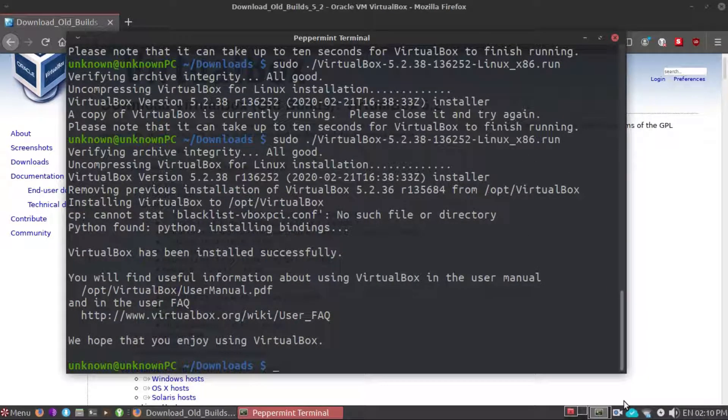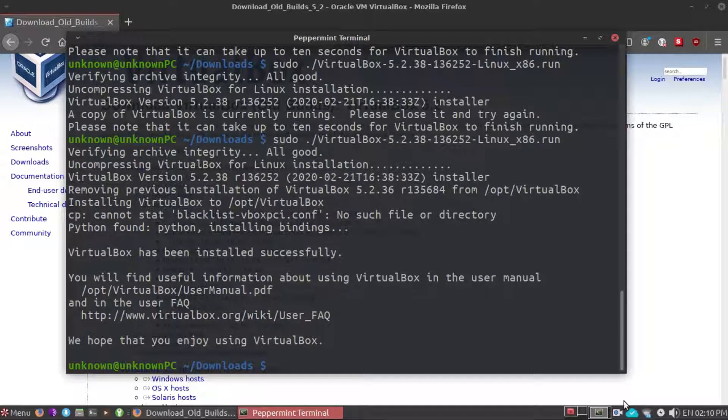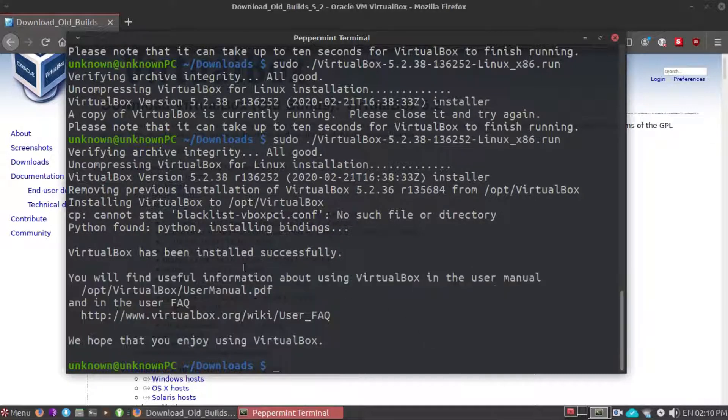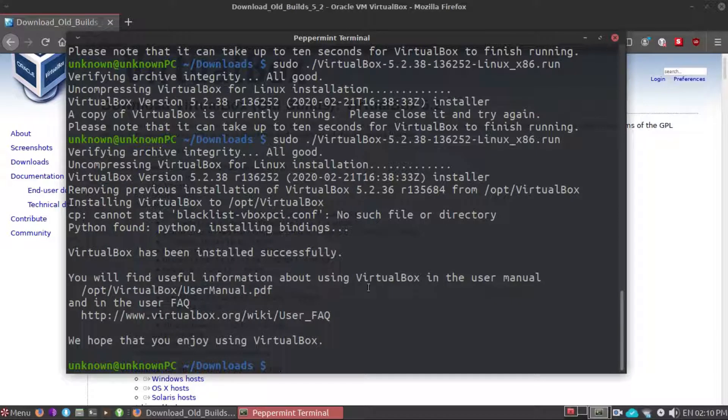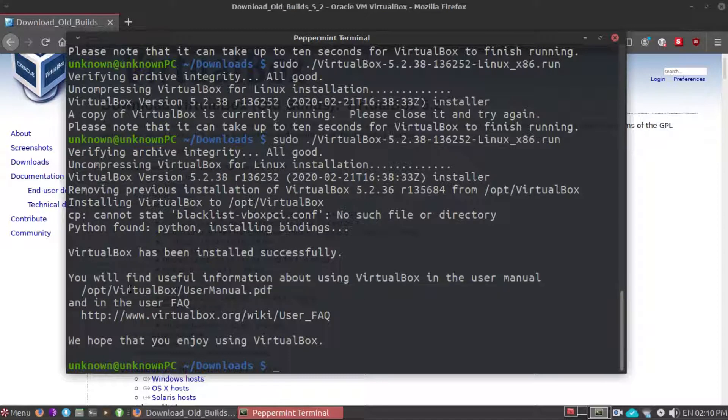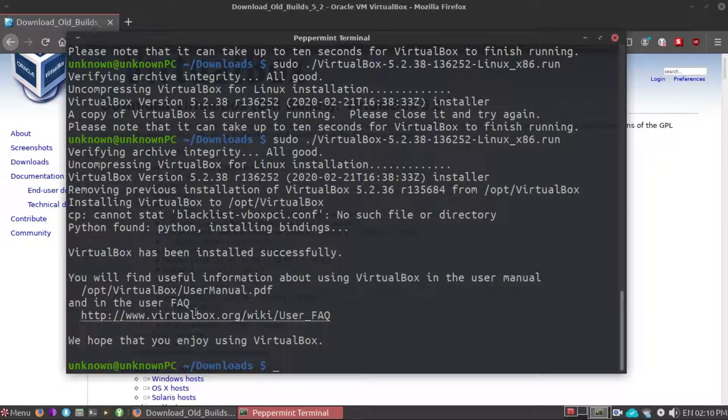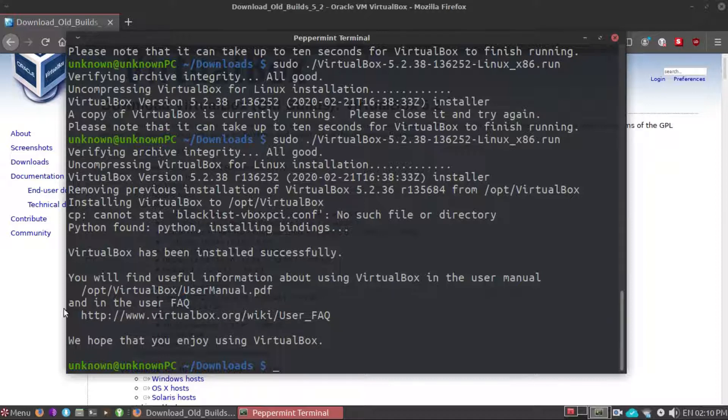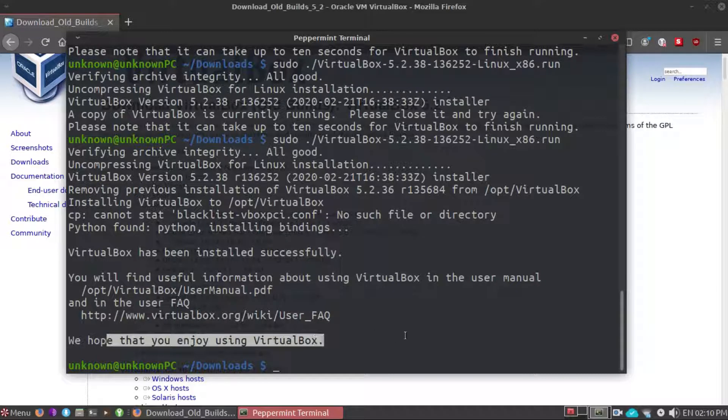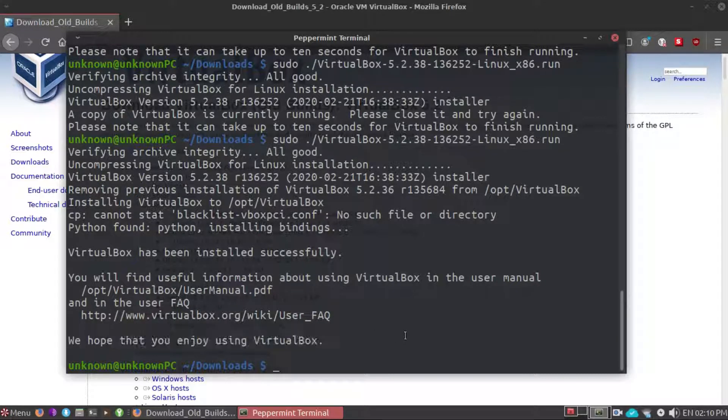You will find useful information about VirtualBox in the user manual right here and in the user FAQ right in the website. Hope that you enjoy using VirtualBox.